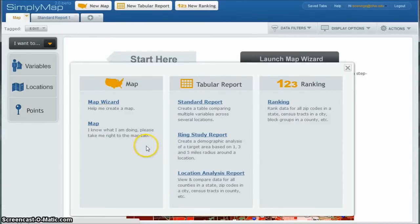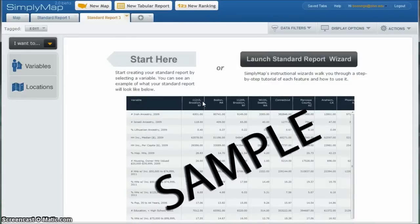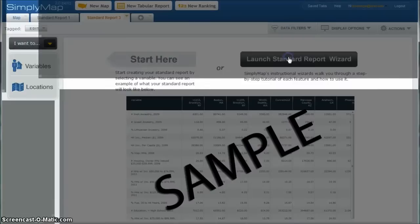And for this, we're actually going to do what they call a standard report. And I'm just going to launch the standard report wizard here. That's usually one of the best ways to do that, just to get started that way.